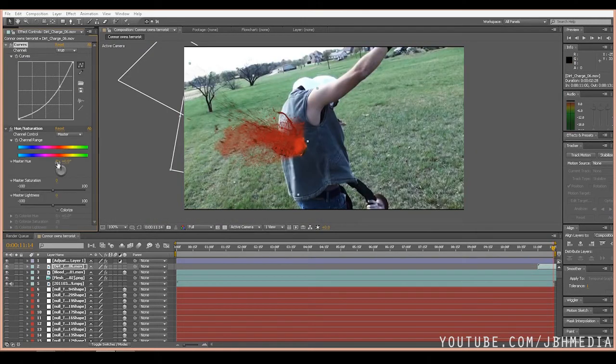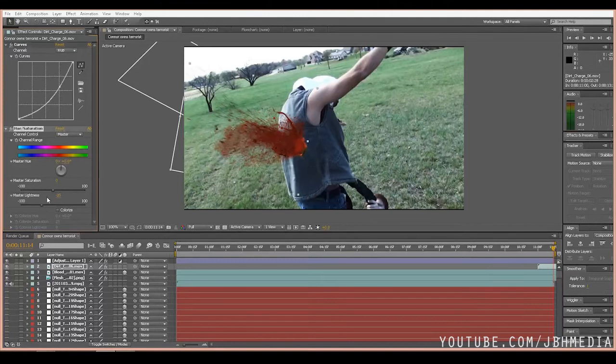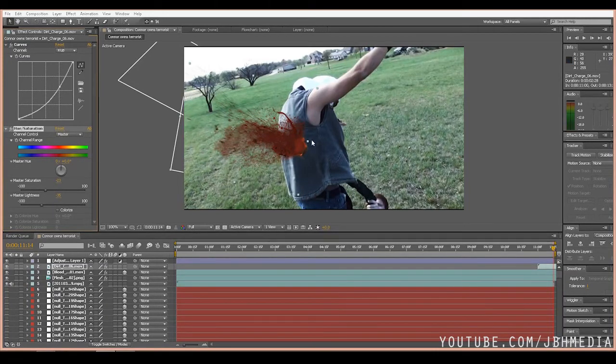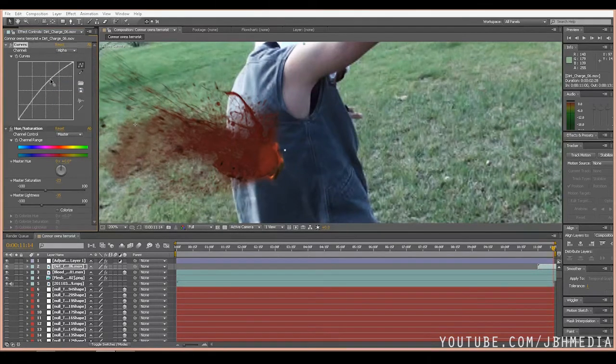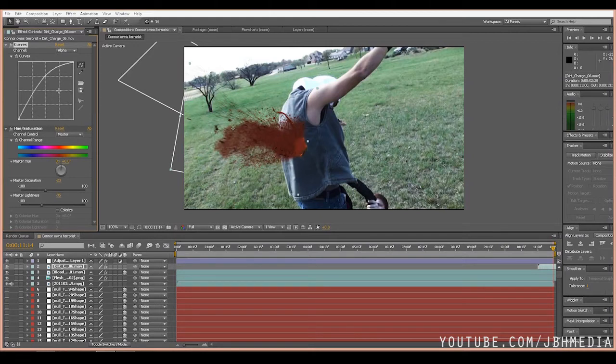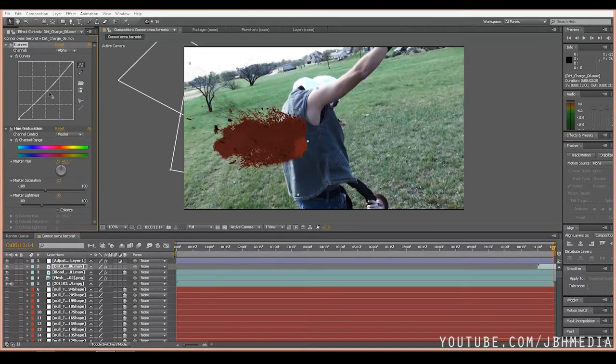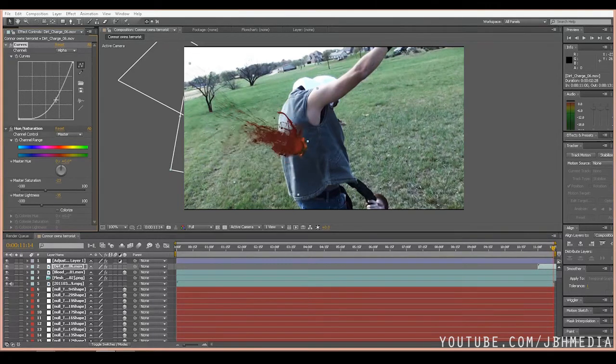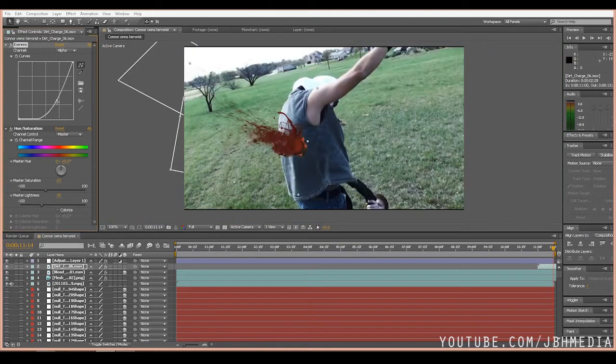Then let's go to hue saturation, bring the master lightness down, go on with the master saturation, something like that. Then we'll also play around with the alpha channel on the curve setting. The alpha channel kind of tells you how dense the element can be in your scene. So if you increase your alpha channel all the way, it's super dense as you can see here. You bring it down, it's less prevalent of a hit.